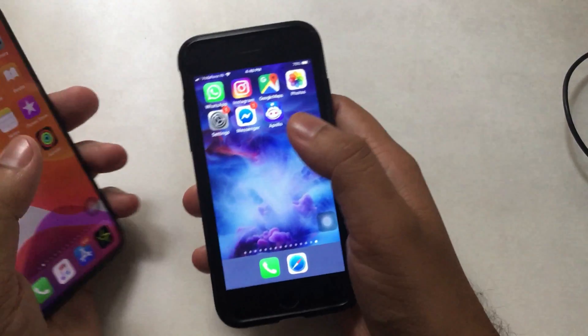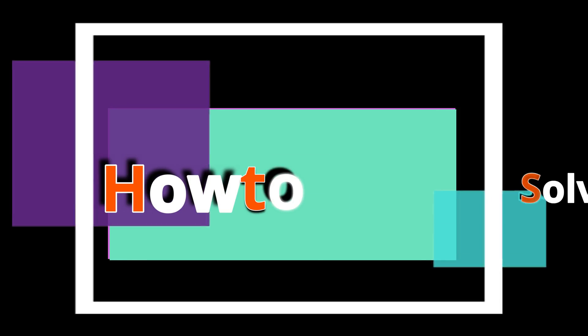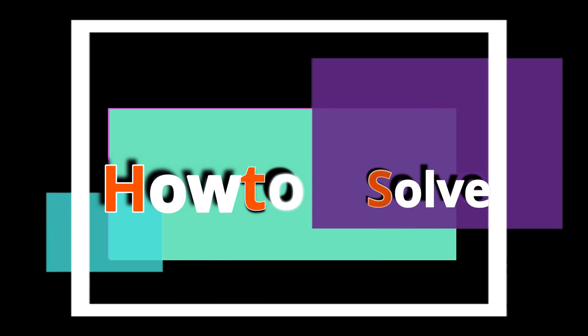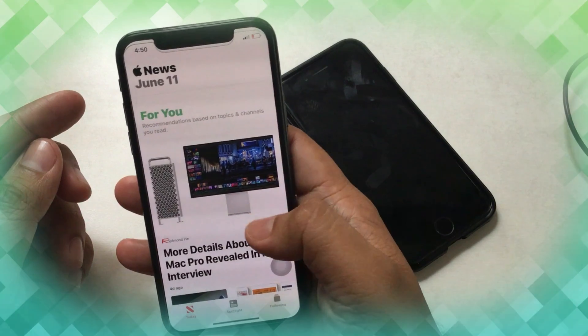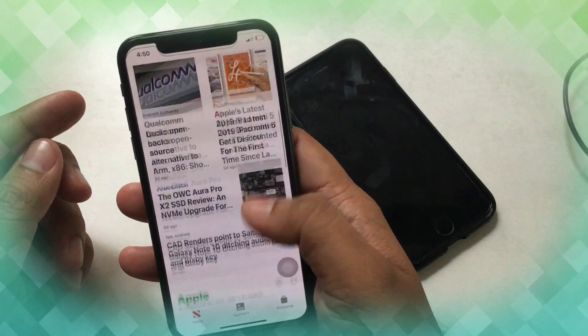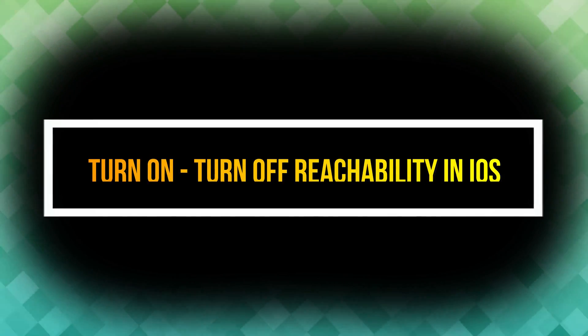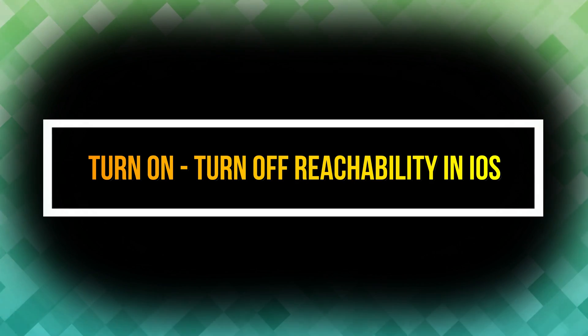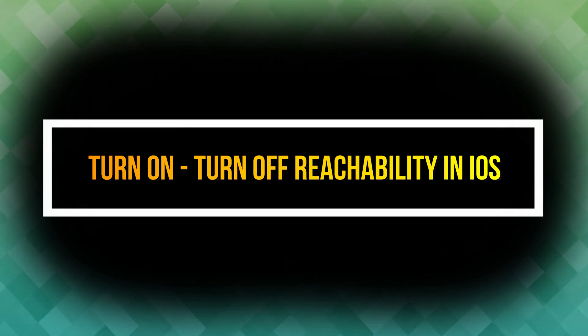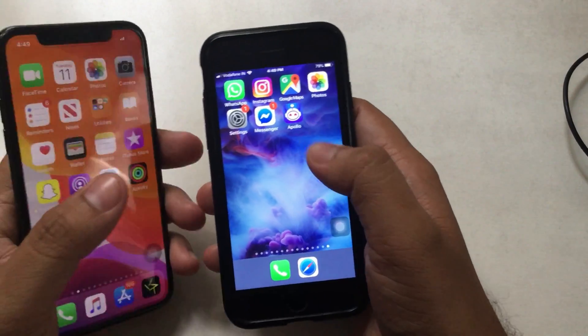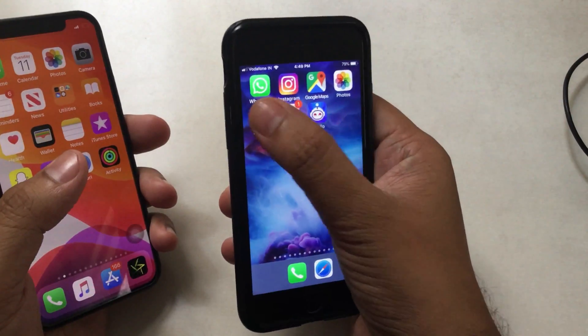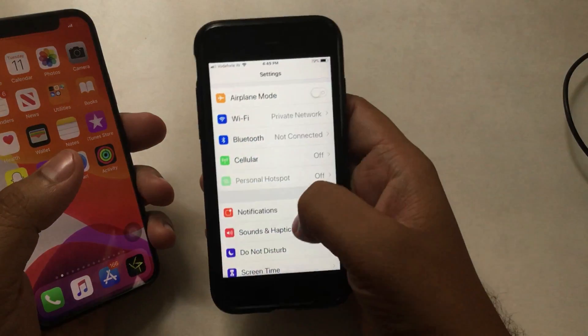How to Solve team welcomes you to watch today's episode about Apple's reachability feature setting. As you can see, my right hand iPhone is running with the old setting of reachability, and the left hand side iPhone has the new setting for reachability — the half screen mode.